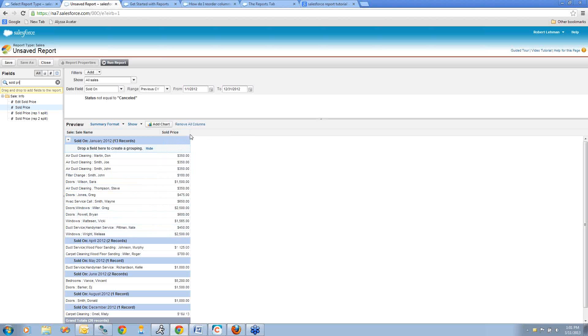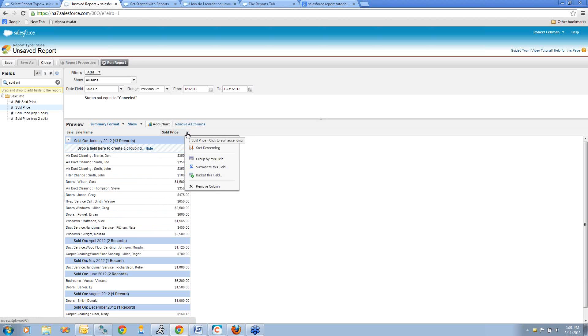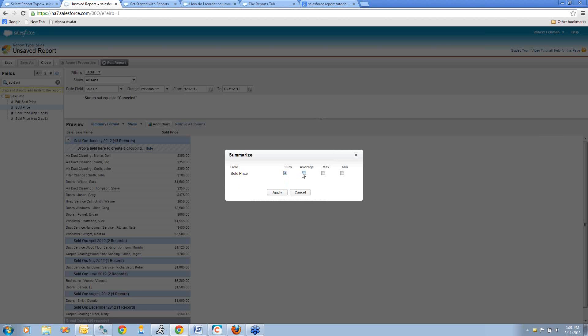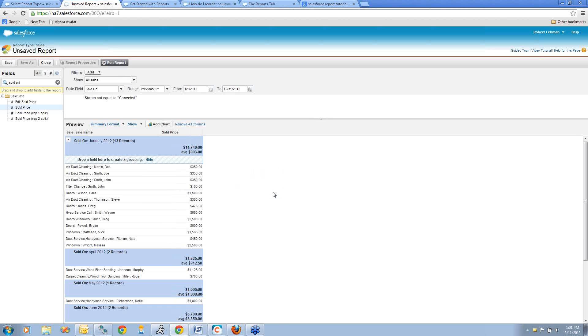However, I want it to total for my month. If I hover over the sold price field and click this arrow, I can select an option to summarize the field. I'll click the Sum and the Average checkbox. That will show me both of those values for each month. Click Apply, and you can see that it automatically does those calculations for me.